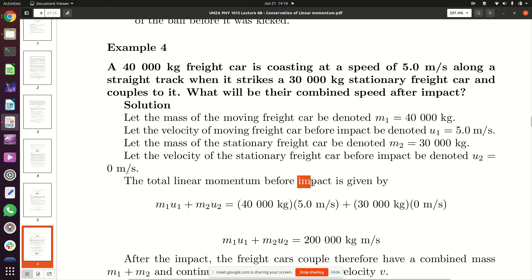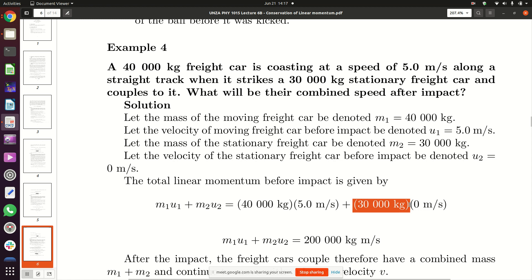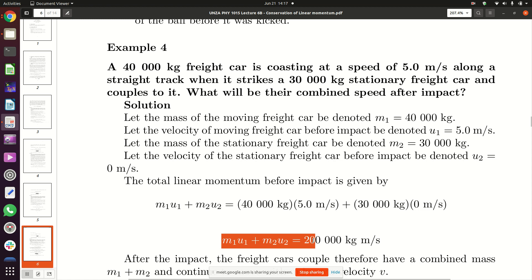The total linear momentum before impact is the mass of the first car multiplied by its velocity before impact, plus the mass of the second car multiplied by its velocity before impact. That is 40,000 kg × 5 m/s plus 30,000 kg × 0 m/s, giving us M1·U1 + M2·U2, which equals 200,000 kg·m/s.